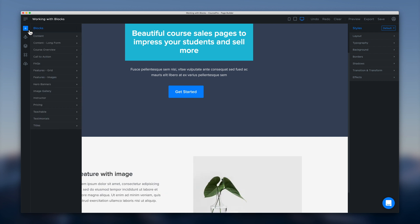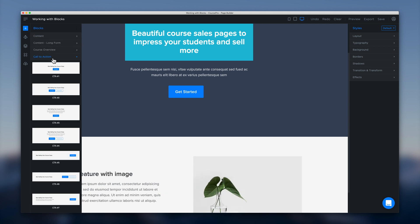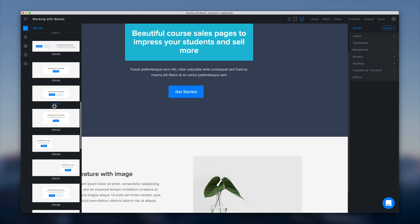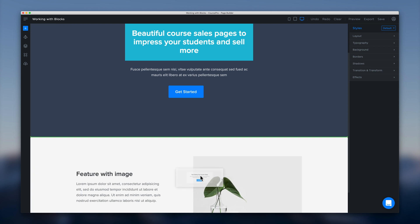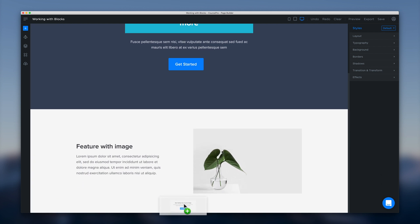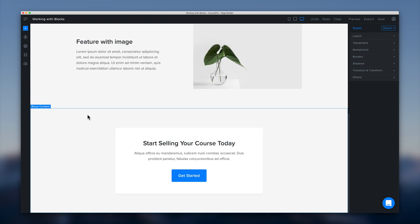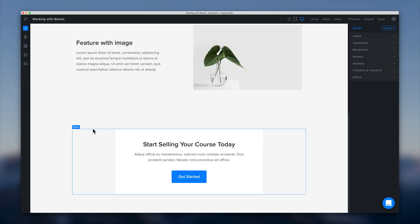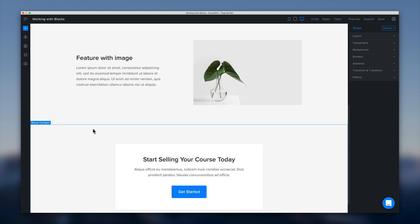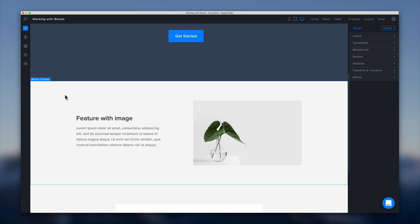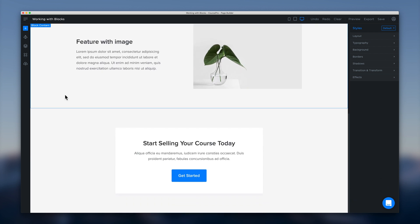Then we can add a call to action. Let's go and grab one here with a box and some content. And we'll just pop that underneath our featured image here. And that will appear like so.